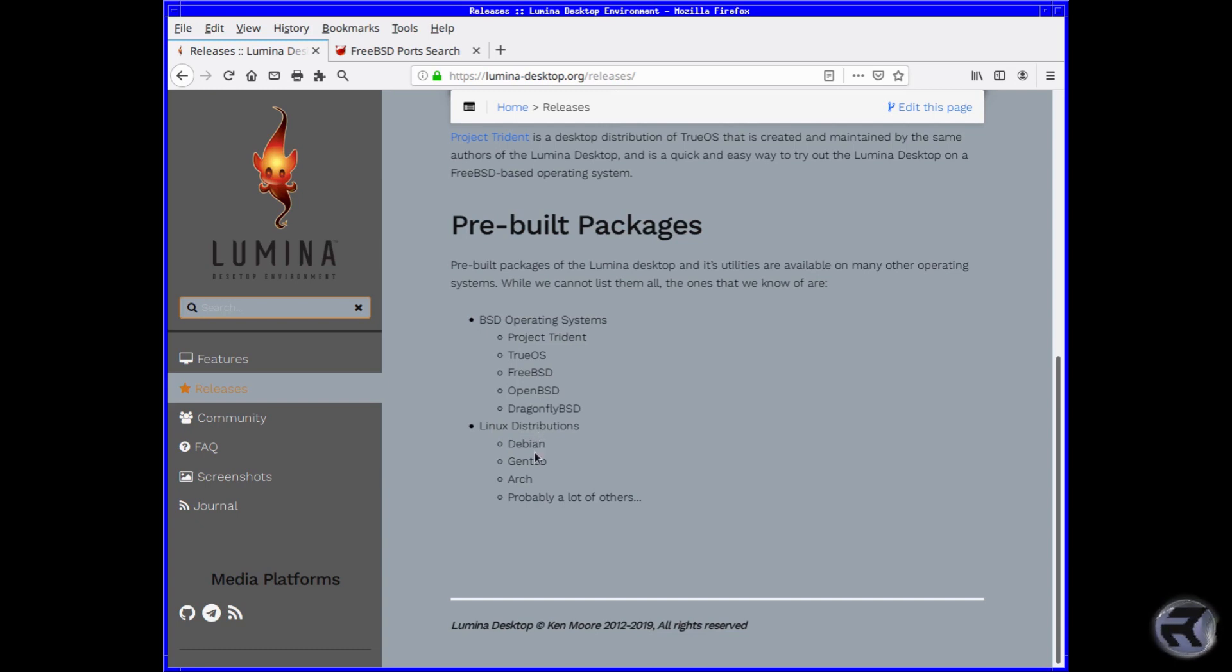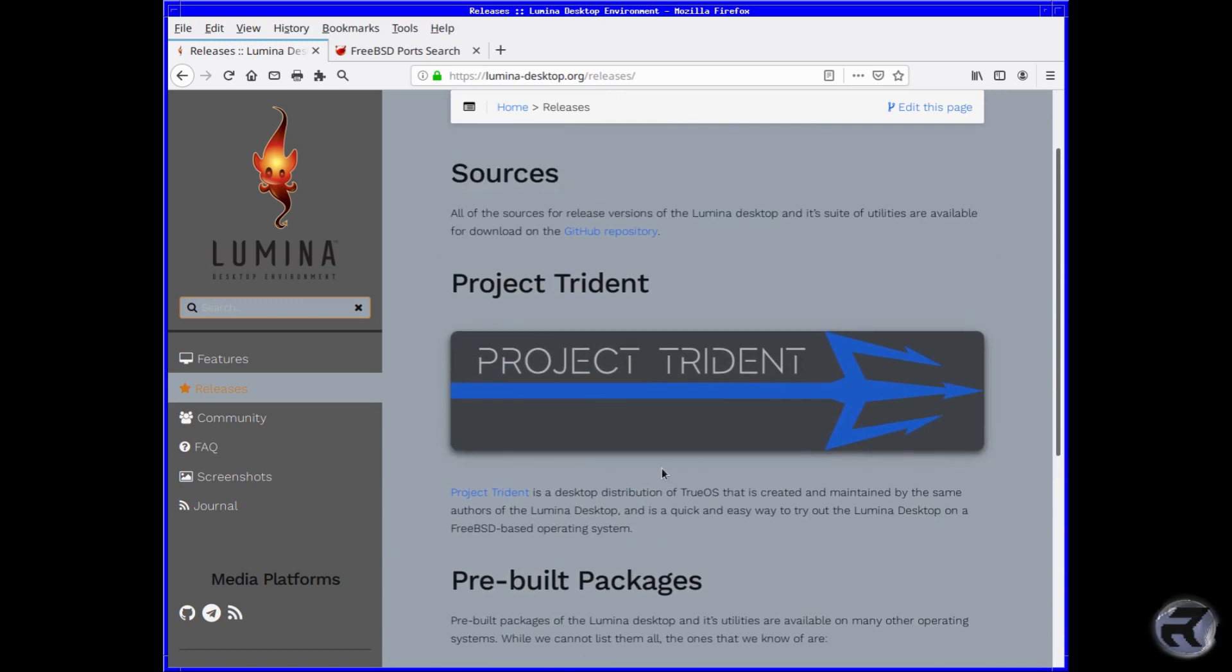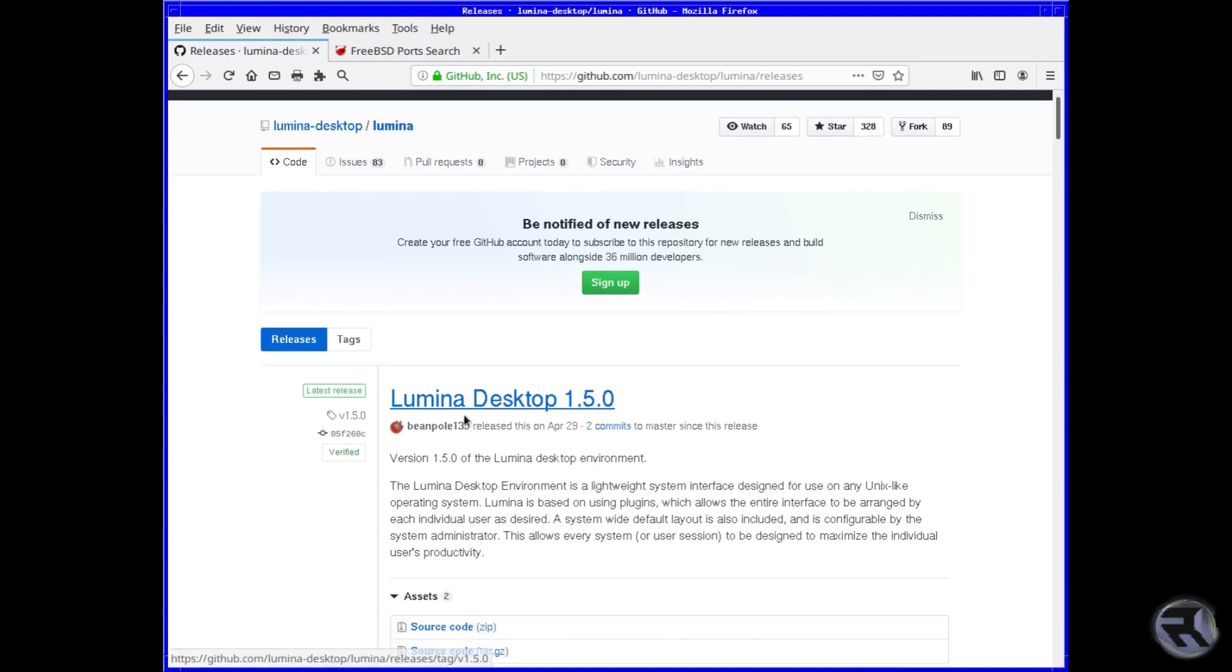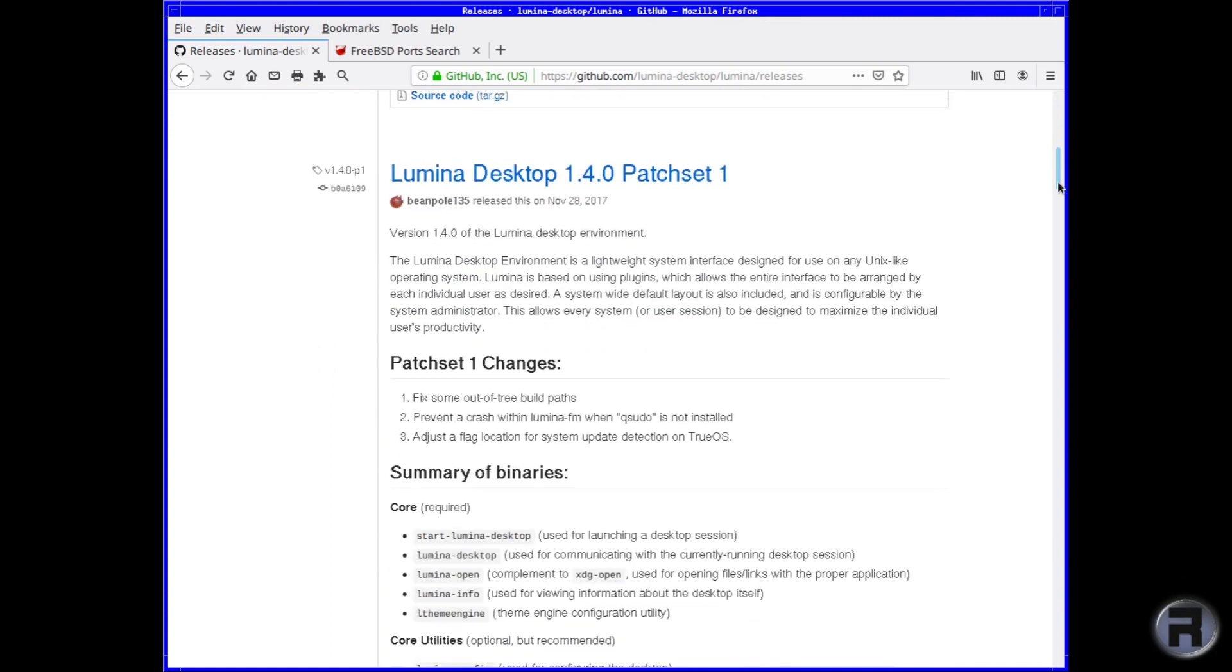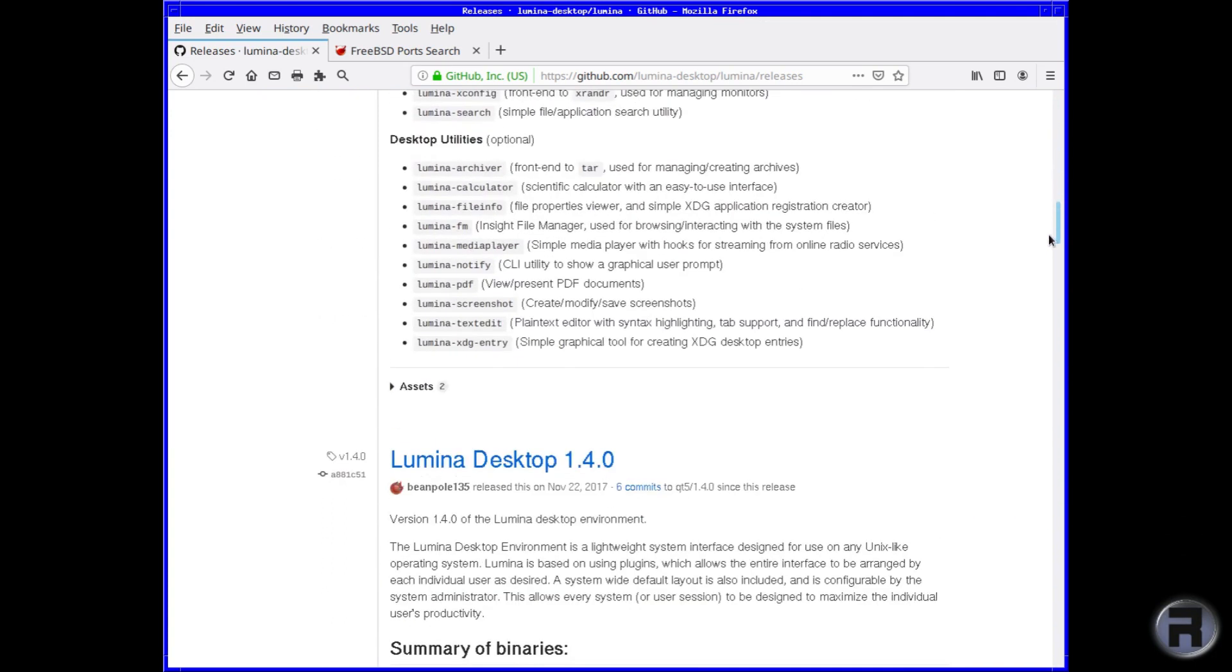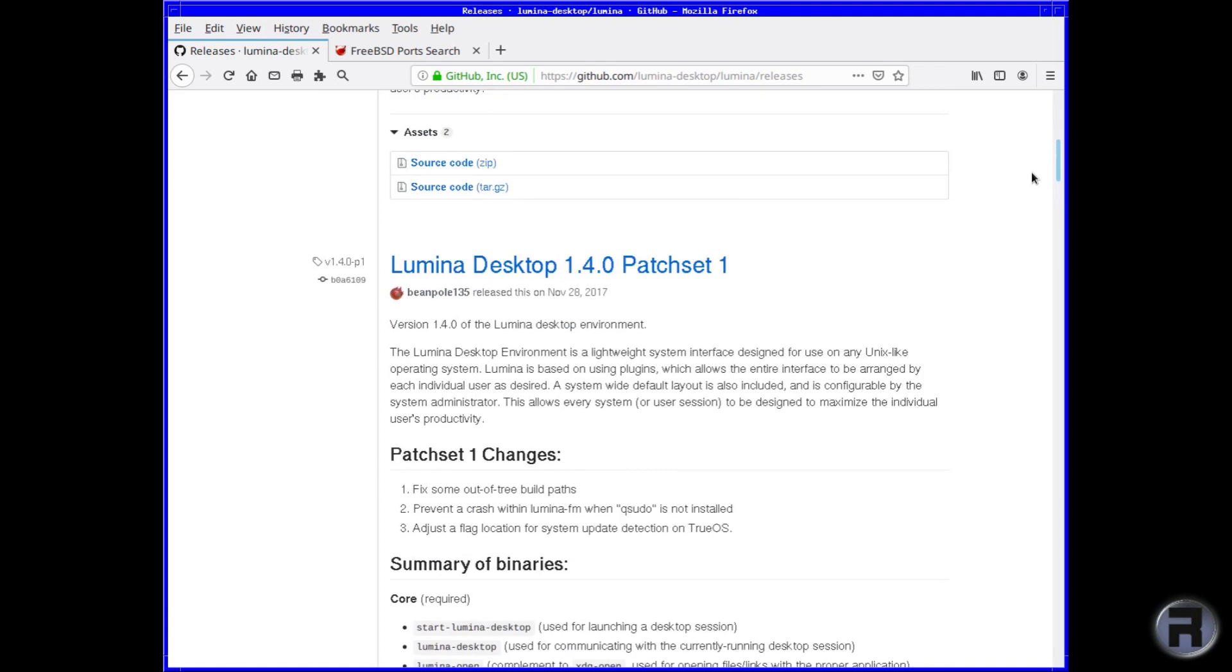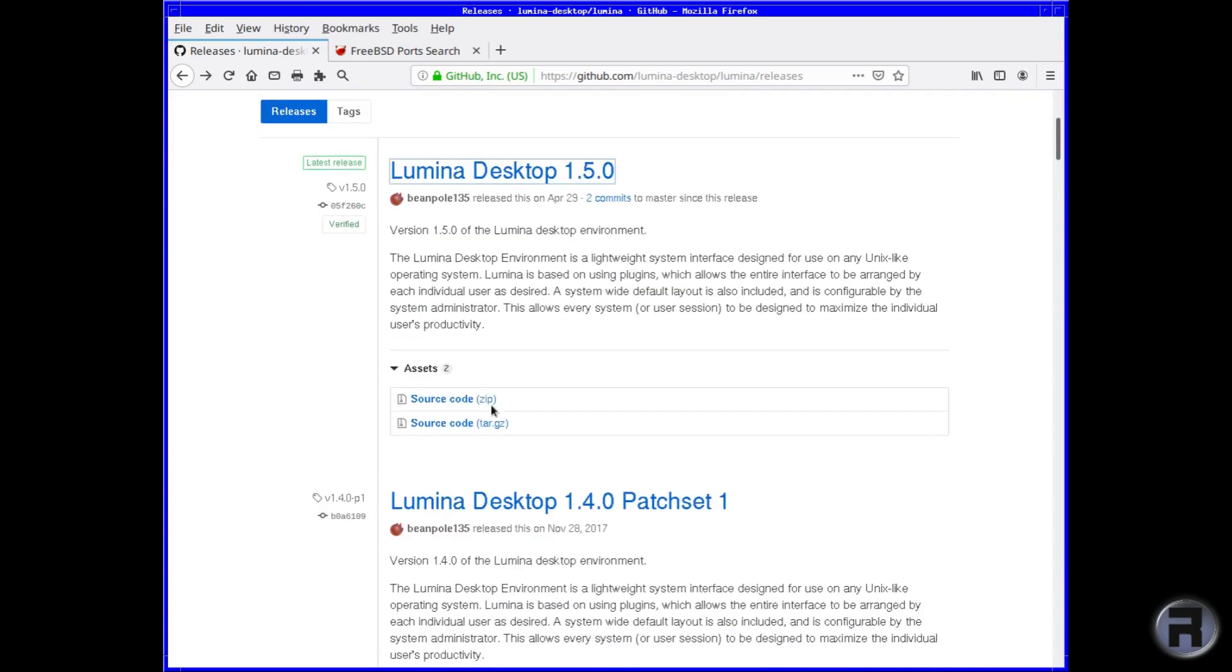So if we go back up and click on the GitHub repository, it says Lumina Desktop 1.5.0. This shows you some of the changes. The latest one came out April 29th. So if we go down to the source code,